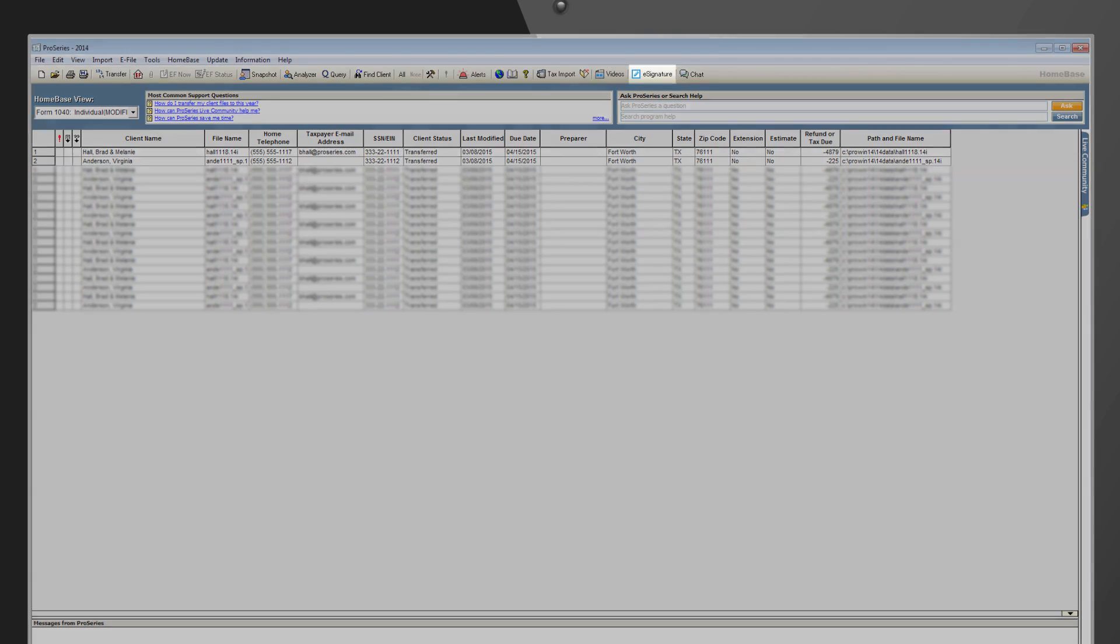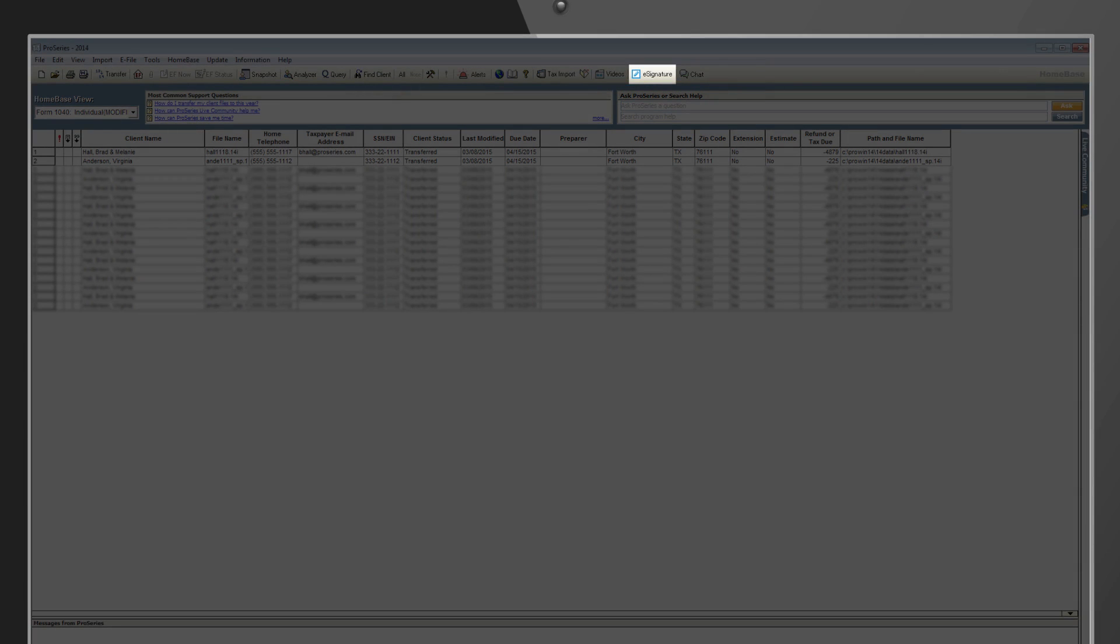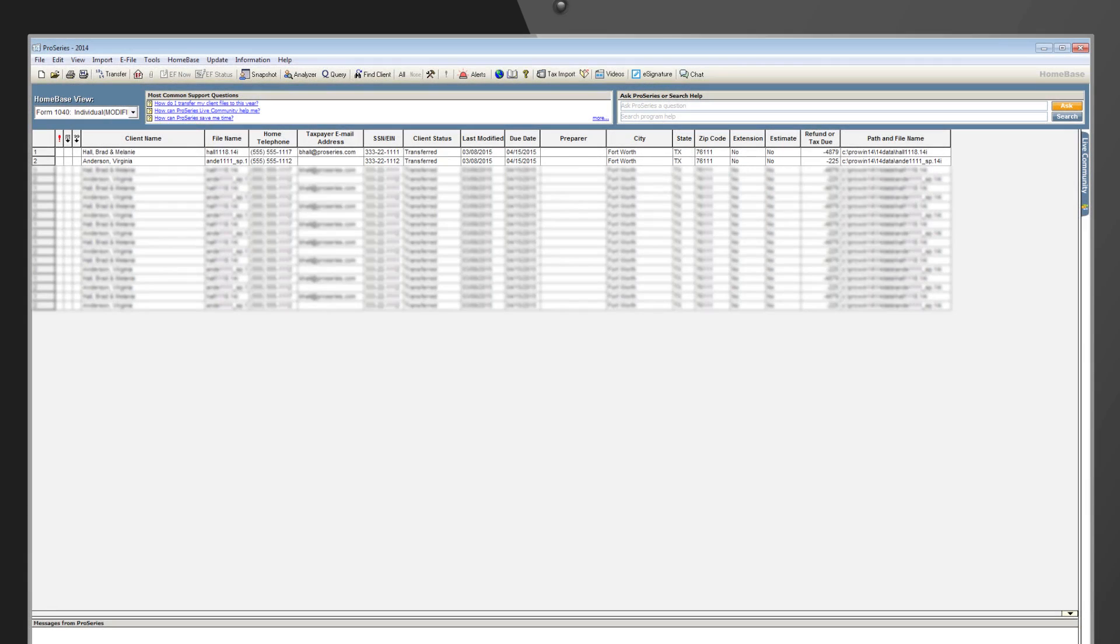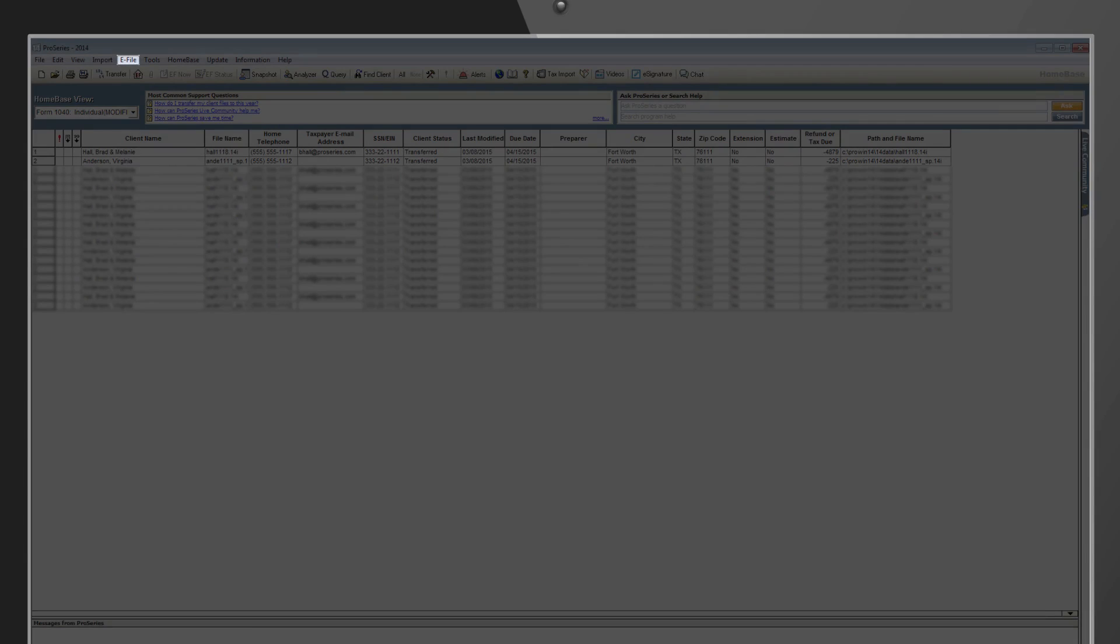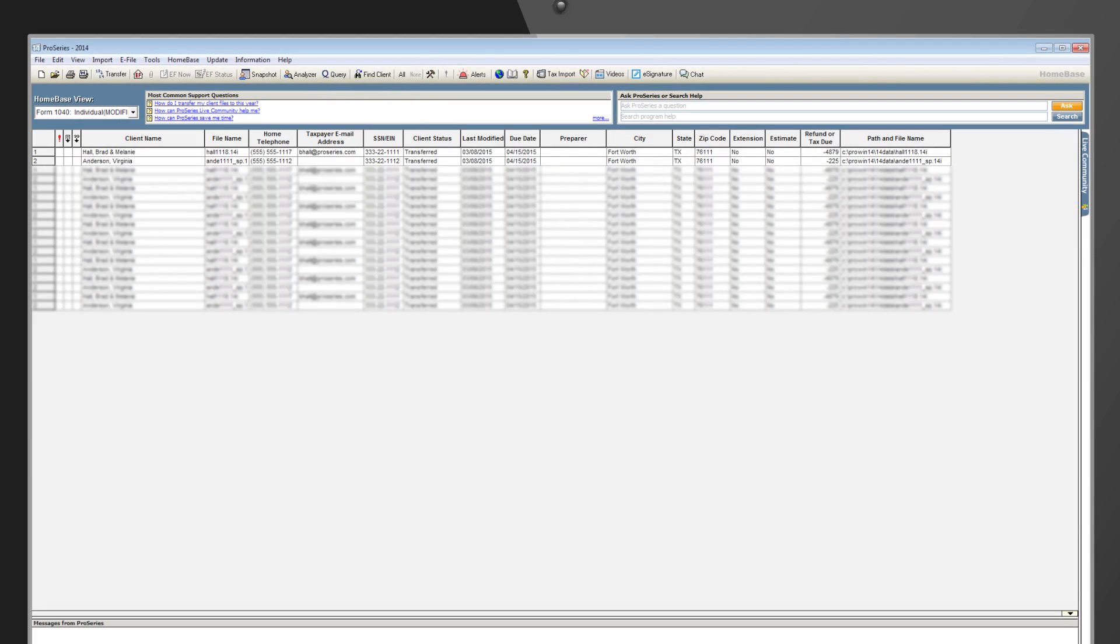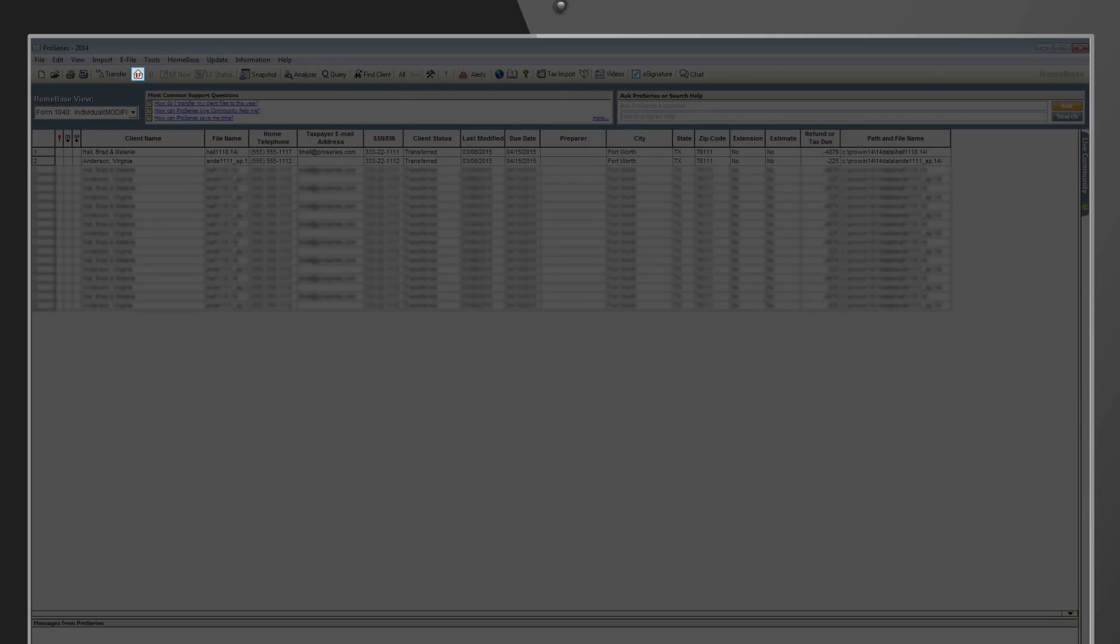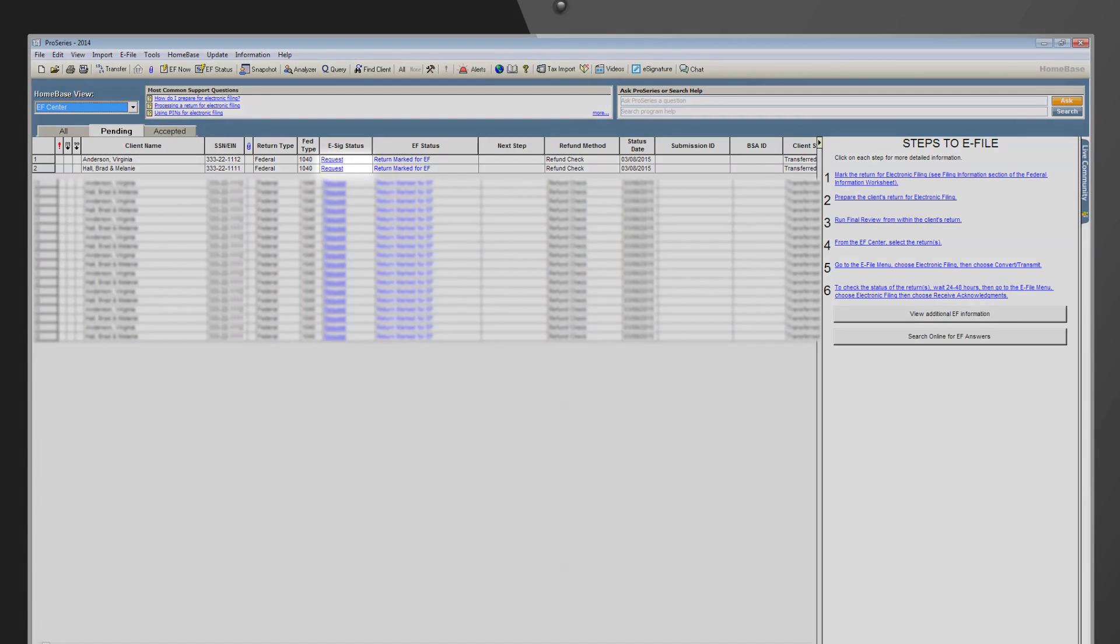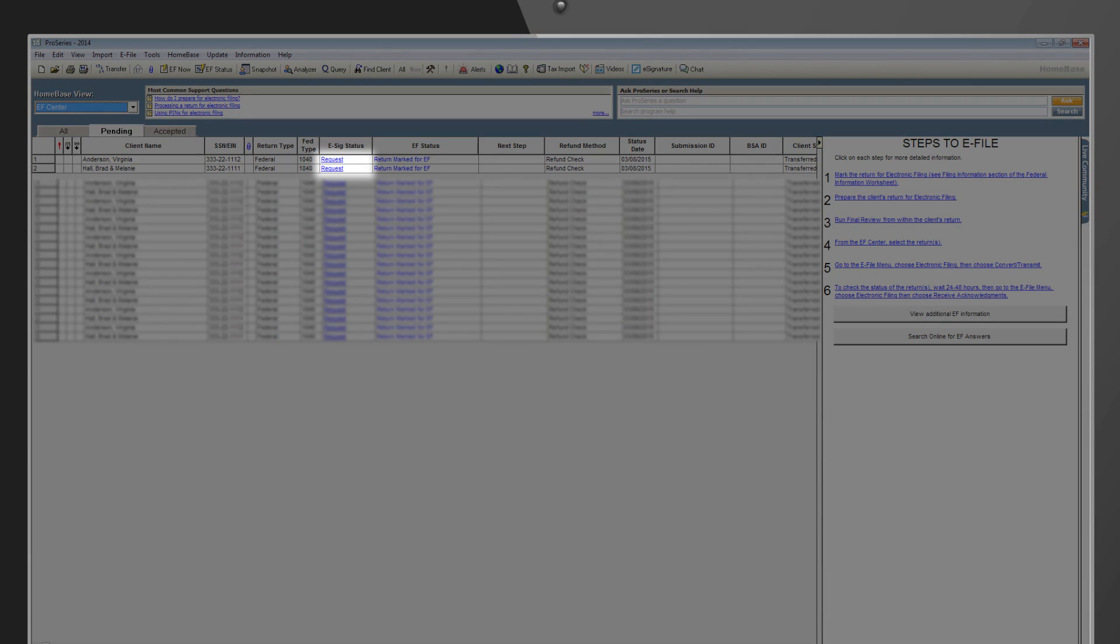Option 1: Click on the blue pin in your toolbar. Option 2: Choose eFile from the menu bar and click on Electronic Signature, then click Start Trial. Option 3: From the EF Center, click the blue request link in the eSig Status column.